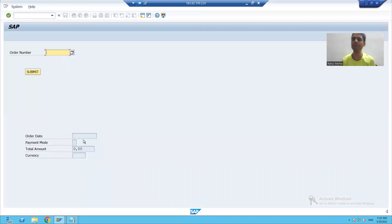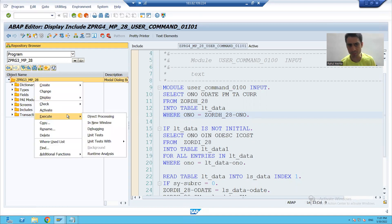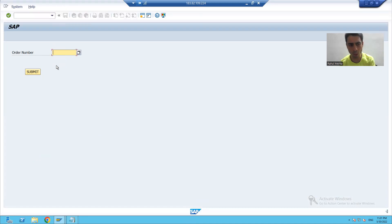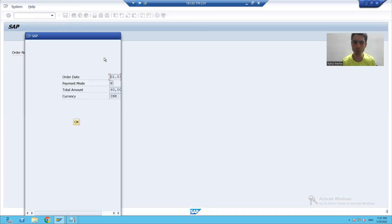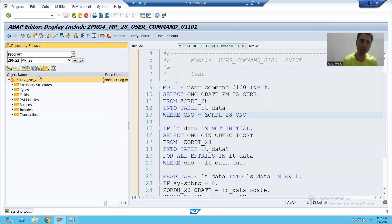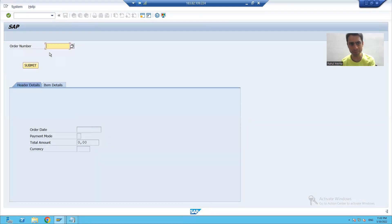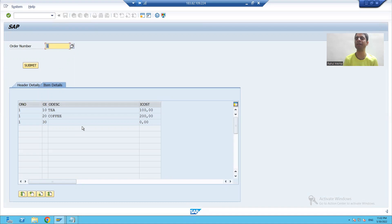The subscreen appears inside a normal screen. In the third program, we displayed the output using a modal dialog box — the output came in the form of a dialog box. In the fourth program, we displayed the output in the form of tab pages, with header data on one tab and item data on another tab.